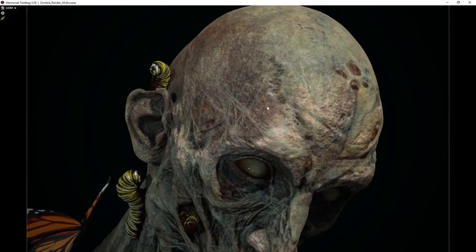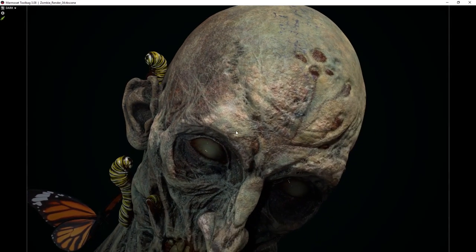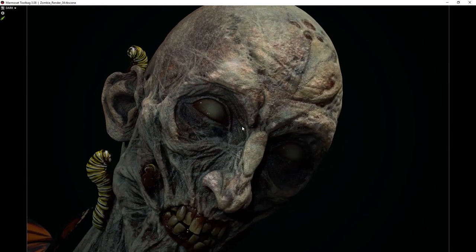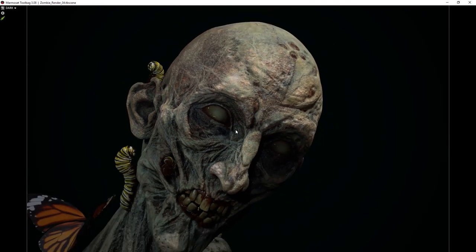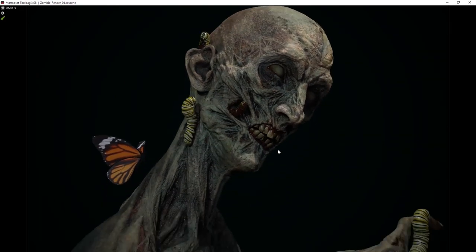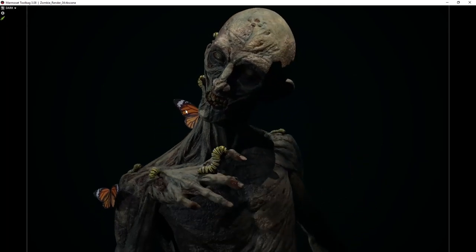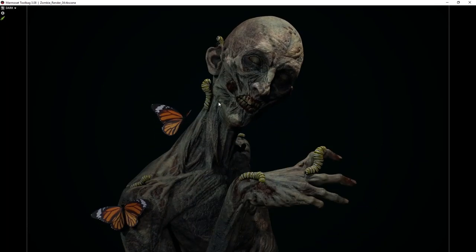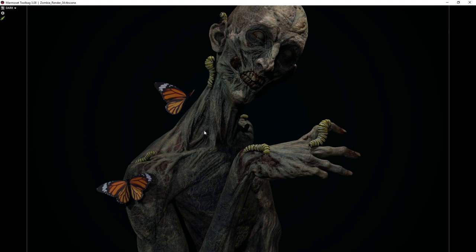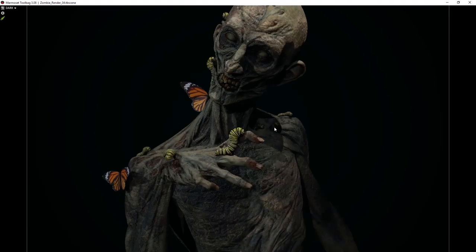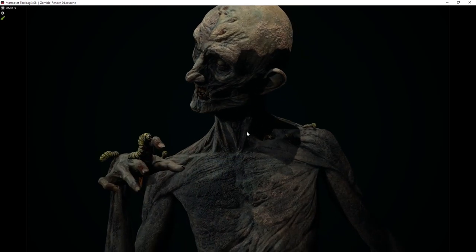I want to walk you through the process of how I created all of these details in Substance Painter — a breakdown so you can understand the step-by-step process starting from scratch. All of these details — the gruesome wounds, scars, blood and things like that — are fairly simple to create with the new materials from Substance Source, and you have access to those.